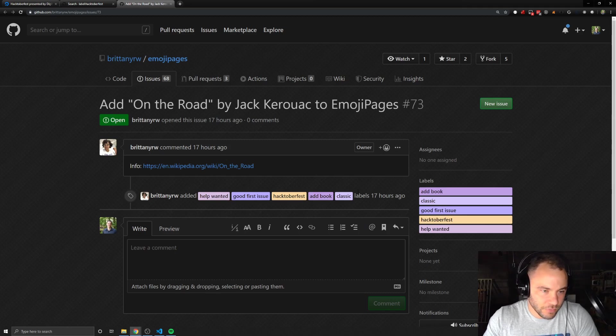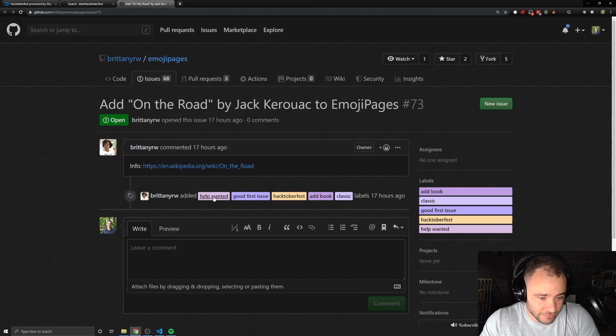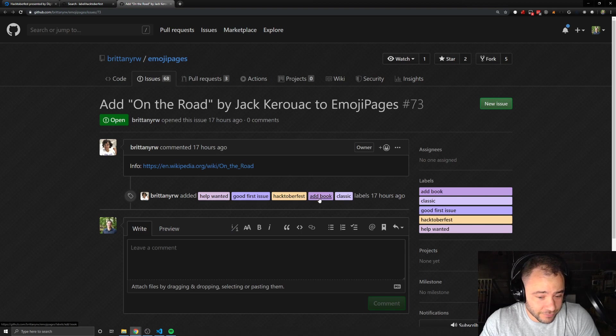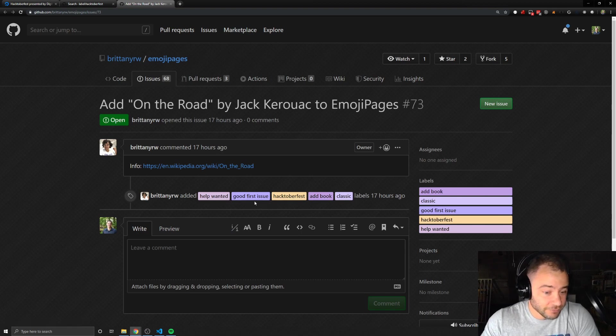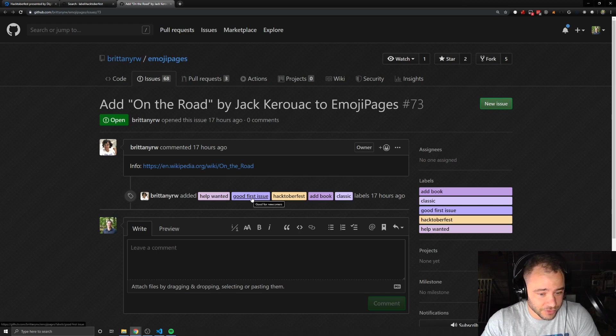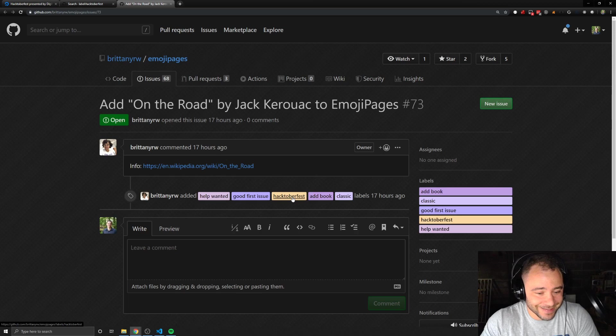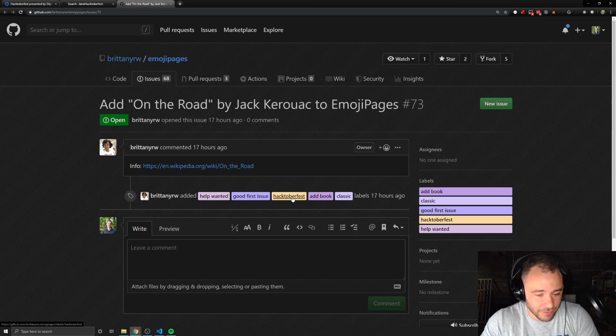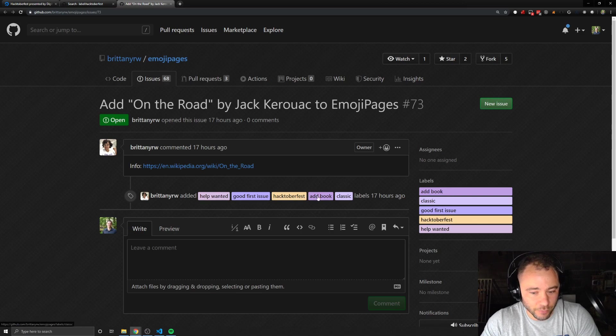Basically, we click on the issue and we can see there's a lot of useful labels on here. Help wanted. Good first issue. Hacktoberfest. If you're new, look for this one, good first issue. But if an open source maintainer puts Hacktoberfest as the tag, then they're definitely open for help. They want help with this.